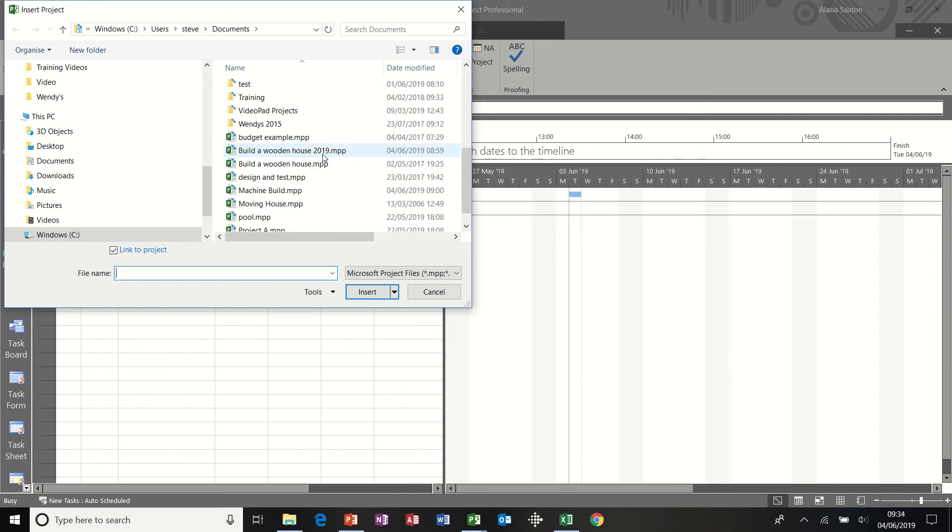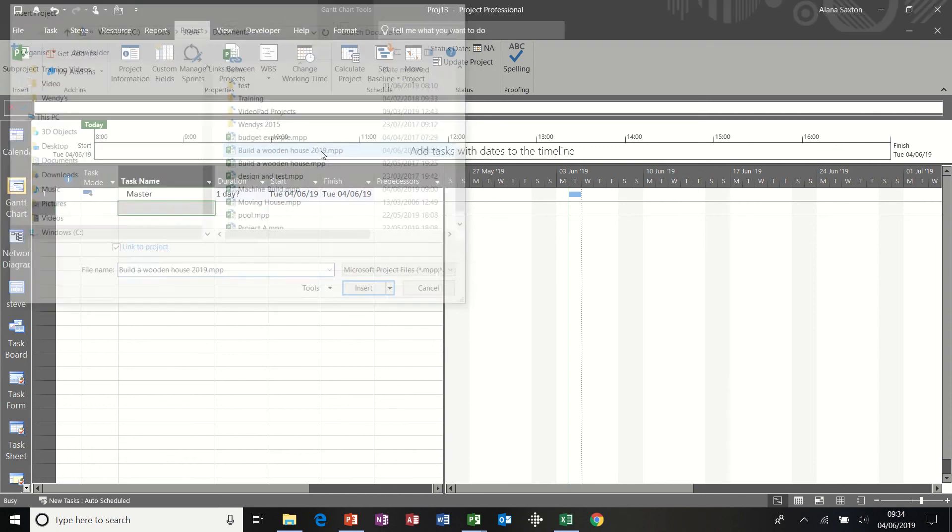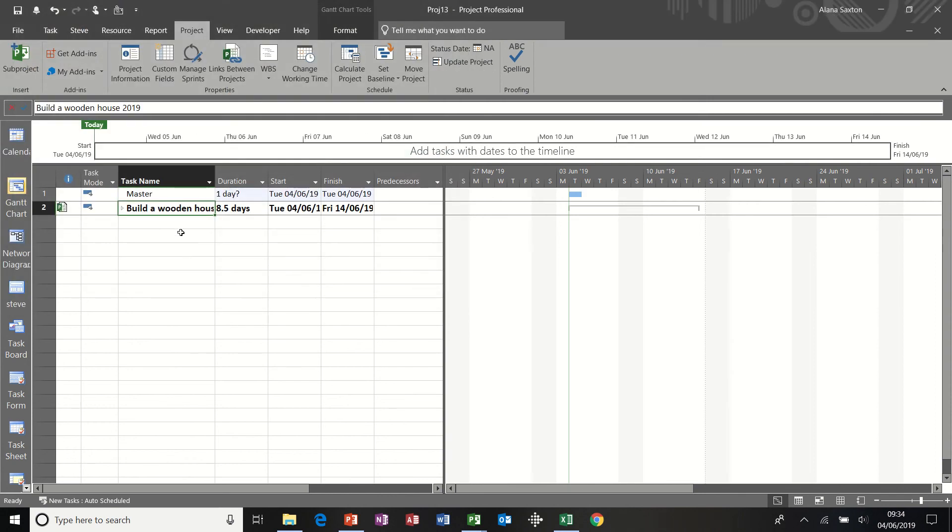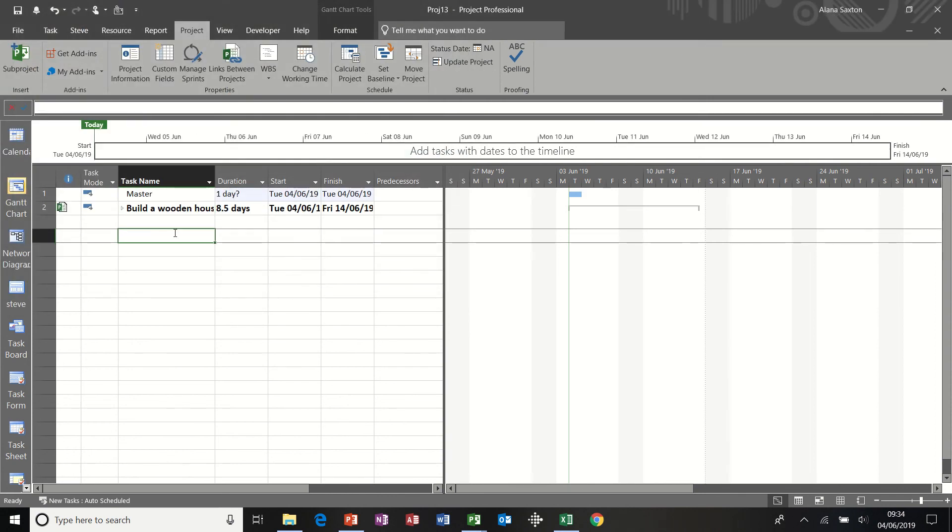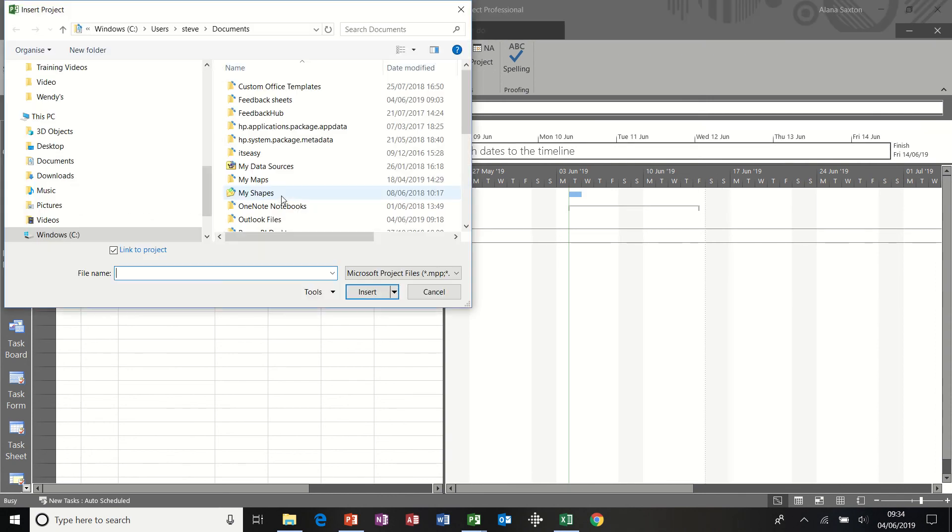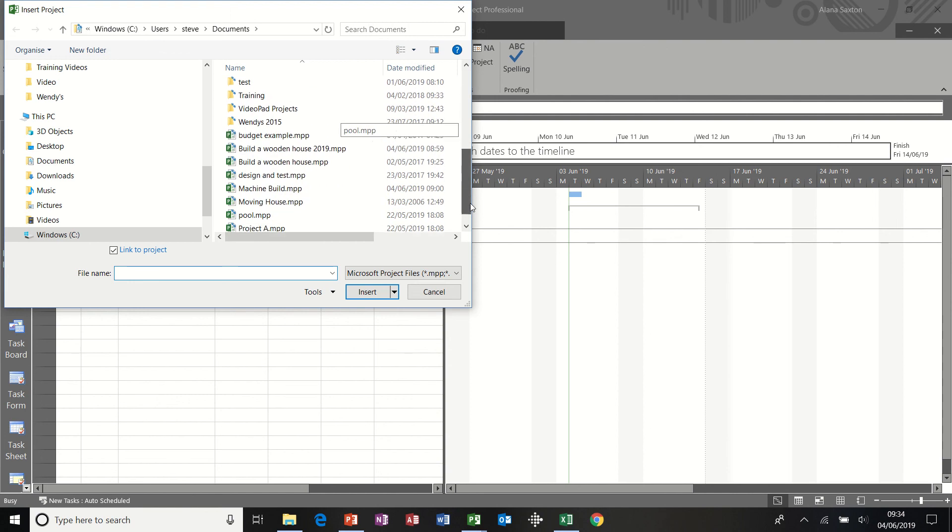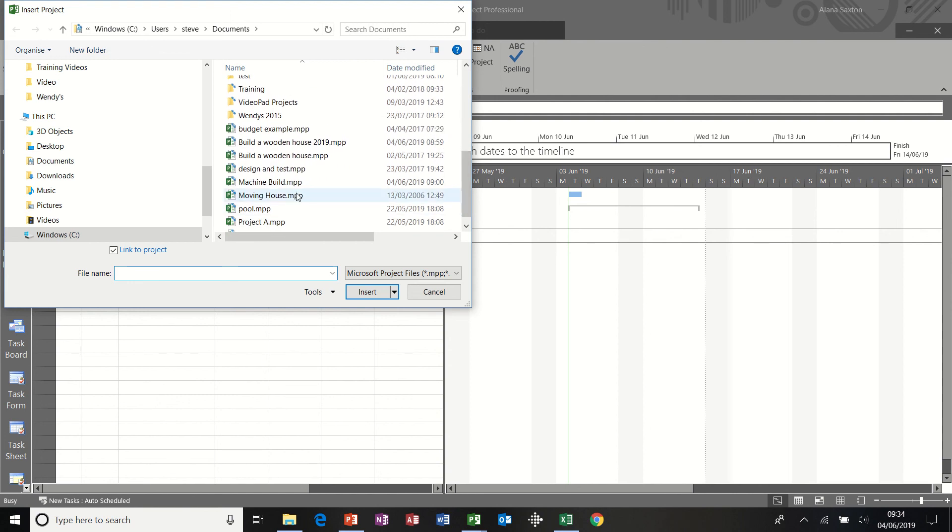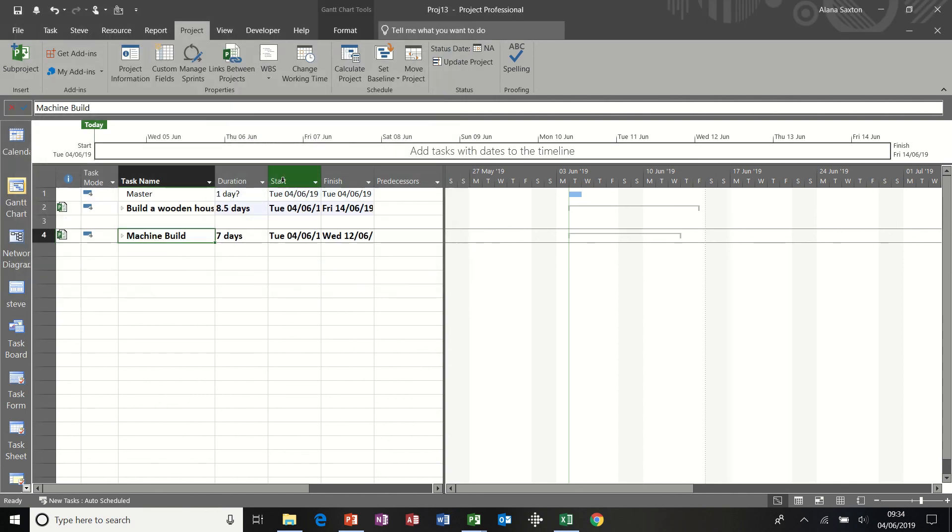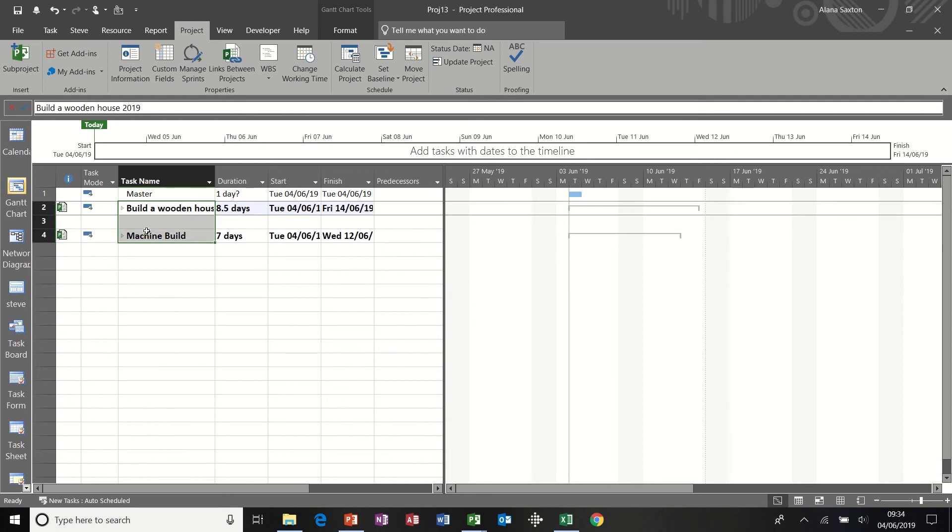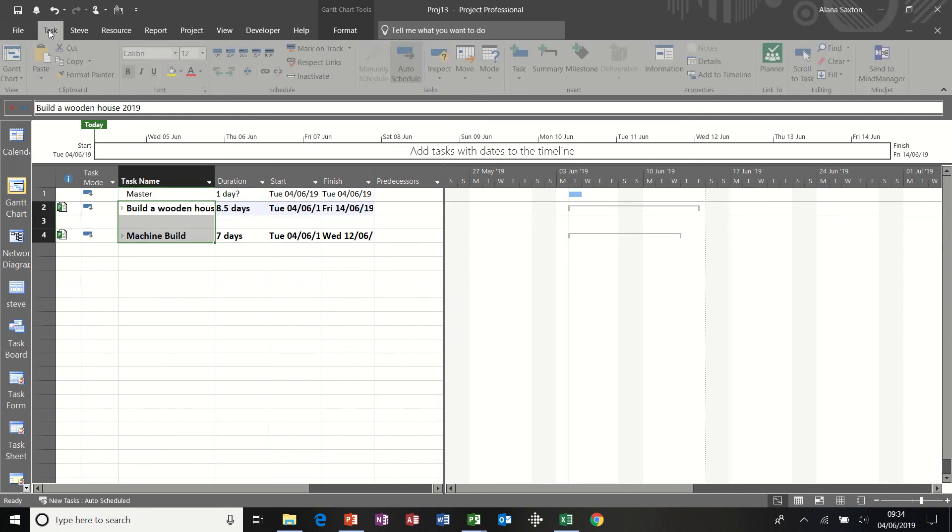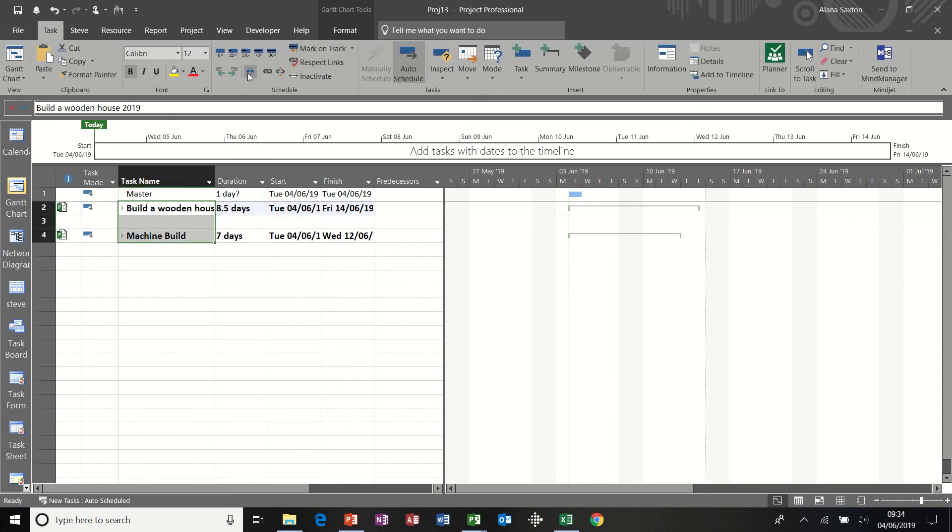And then I'm going to get a space. Bring another one in. Machine build. Now, if I indent these two, I should get a master duration.